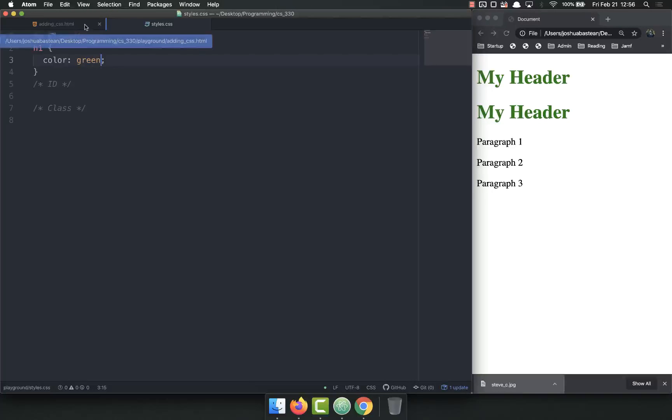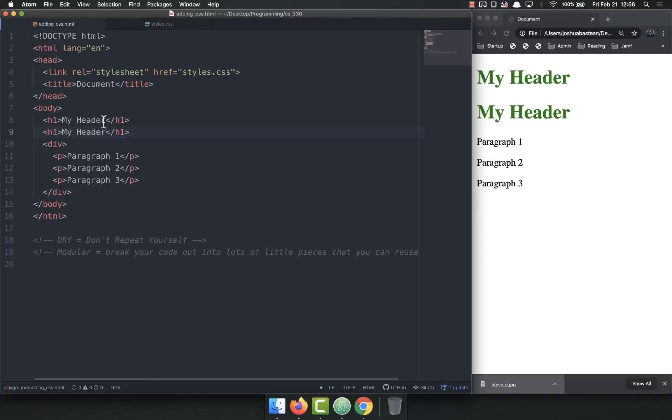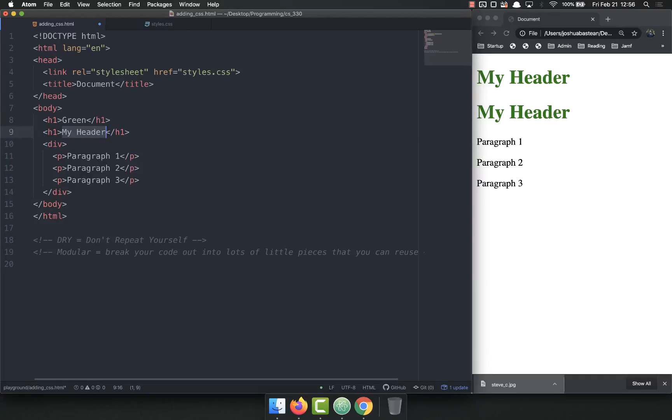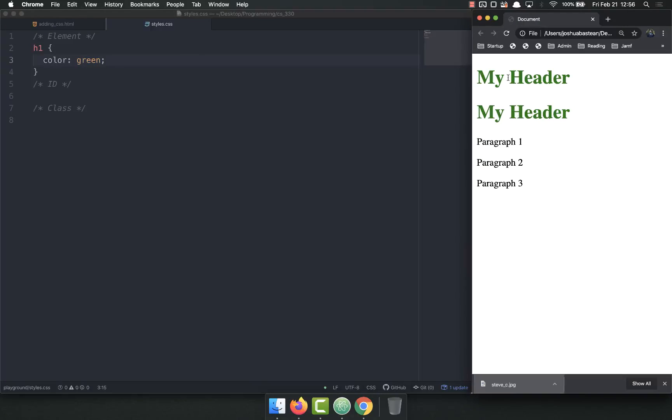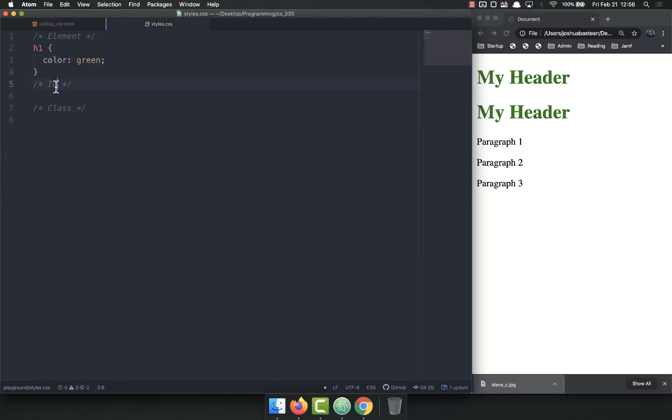But you also have the options of getting more specific. Let's say that I wanted the first header to be green, but I wanted the second one to be blue. Right now I can't do that with what I know. I can't make the first one green and the second one blue. It's all or nothing. So this is where you can have IDs or classes. We're going to start with IDs.